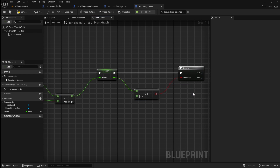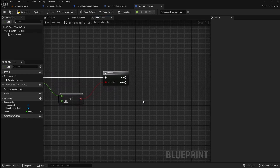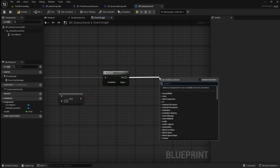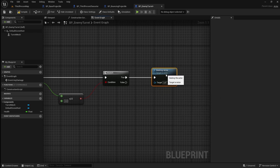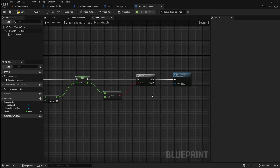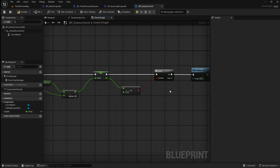Next we want to make it so that the turret is destroyed once their health reaches zero. Drag off and search for less than or equal to, leave this set to zero. Then drag off and add a branch and connect it up. If this is true the turret has no health left and should be destroyed, so drag off and search for destroy actor. If you want a more detailed look at health and damage systems in Unreal Engine 5, I've made a separate video on this, linked in the description below.